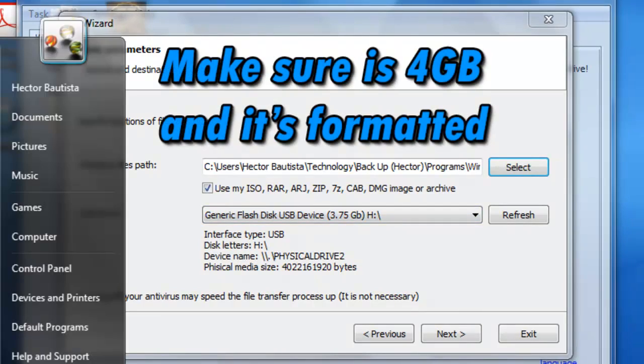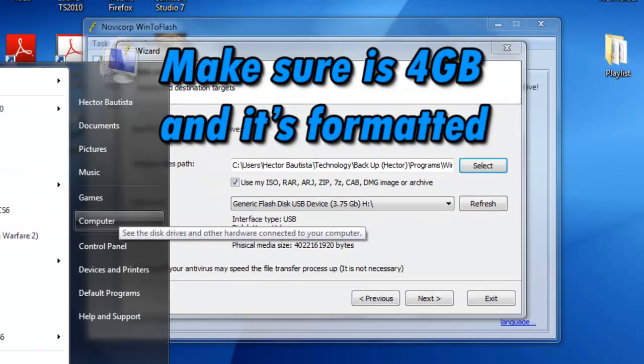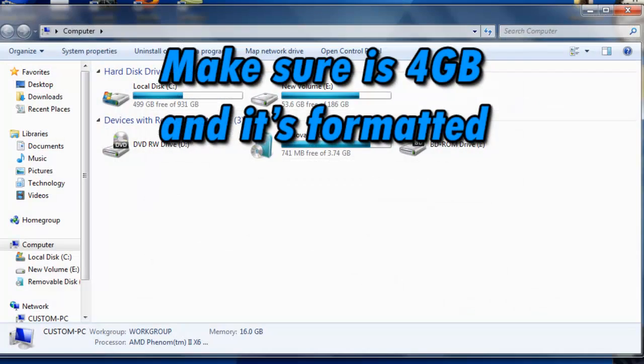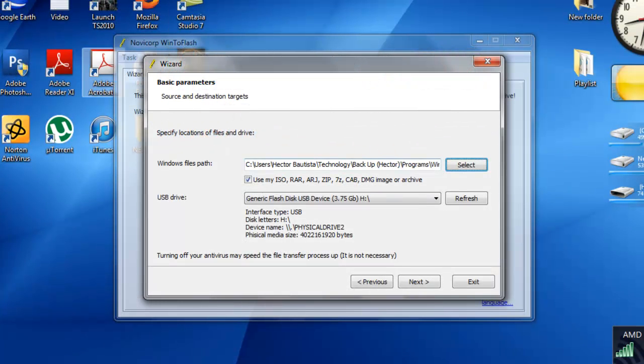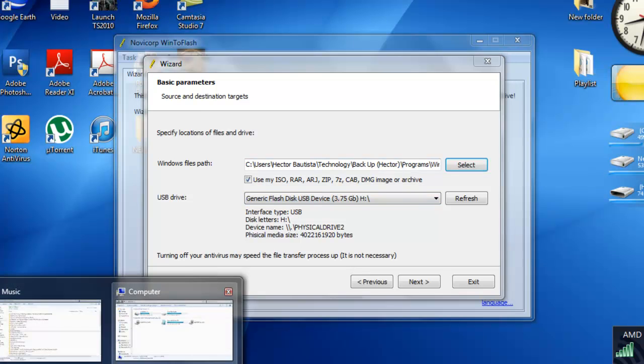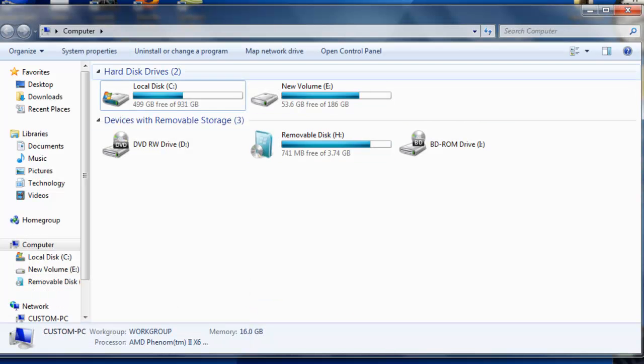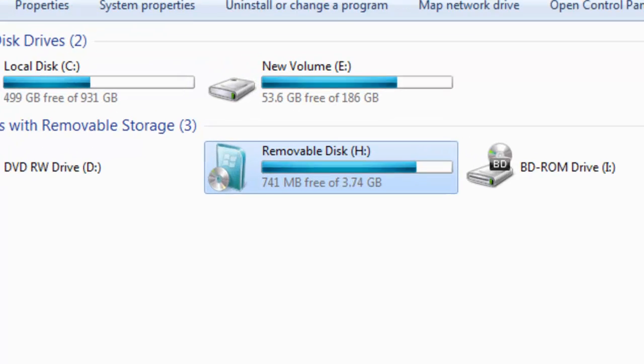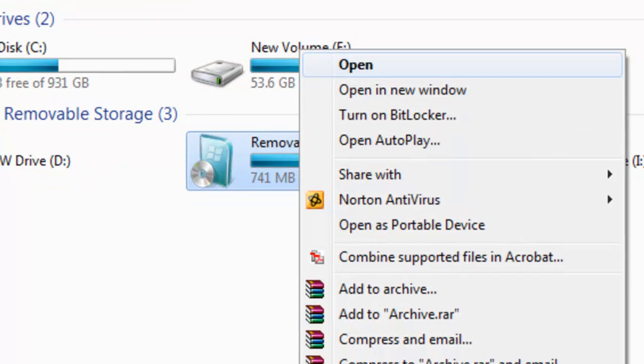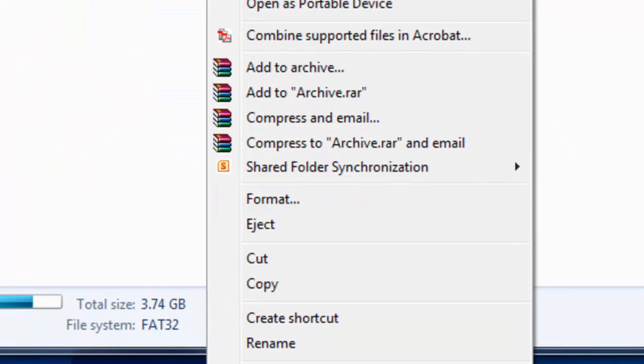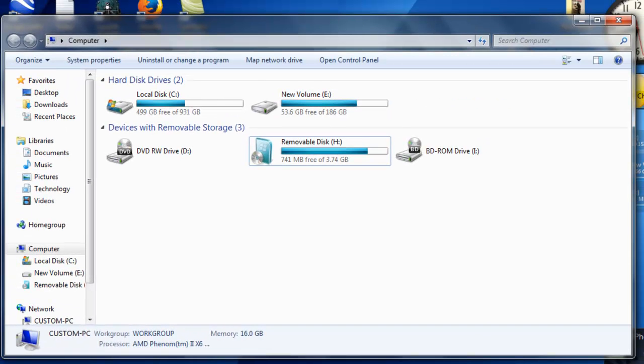Make sure it's at least 4GB. Before, I should have said this from the beginning, but before you run the program, you want to go to the computer and after inserting the flash drive, you're going to right click and you want to format it because it's better if you only have the system files.